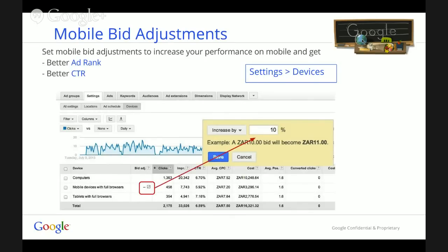My suggestion is to set up an initial mobile bid adjustment of 10%. This will help you to perform better on mobile, gain a better average position, and be seen by more users, getting useful clicks for your business.